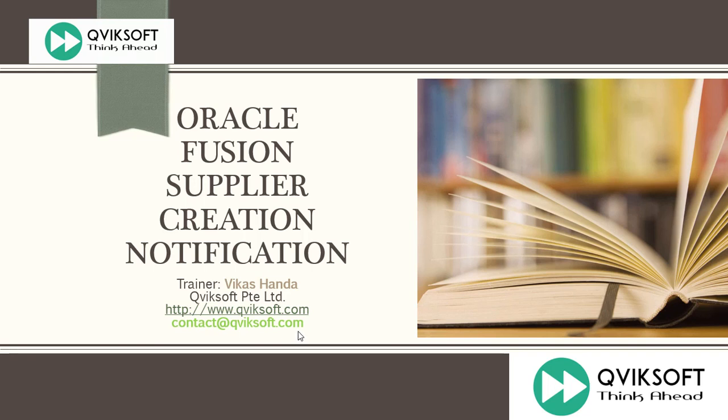In today's session, we are going to cover notification which is sent by the system when a new spend authorized supplier is created. Let me first show you the notification which is sent by the system, later I will show you how it is configured in the system.